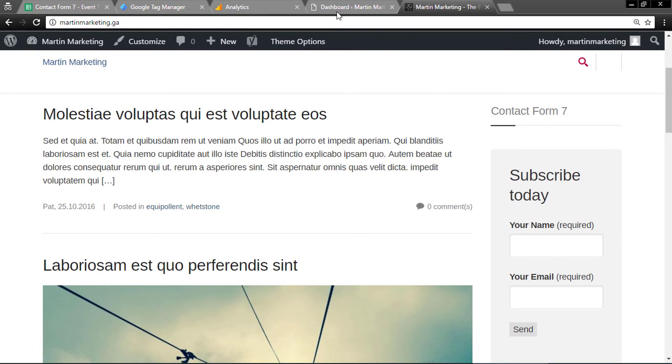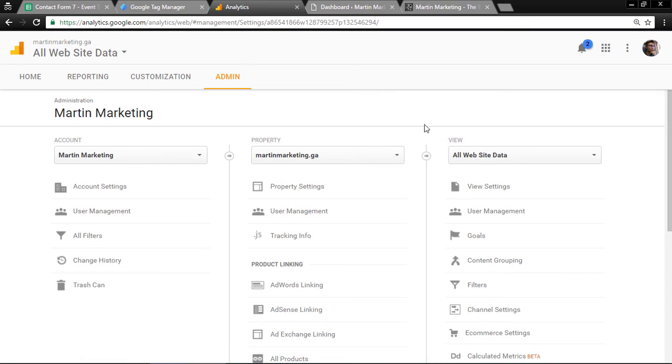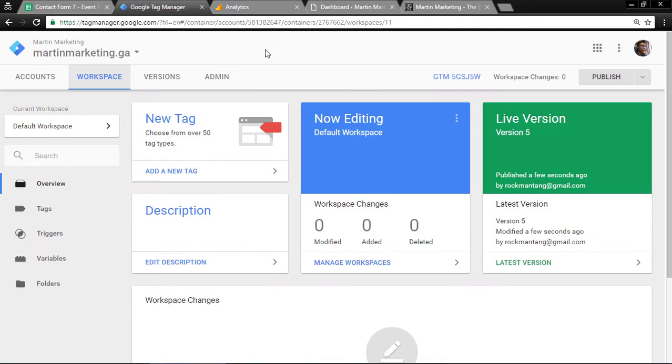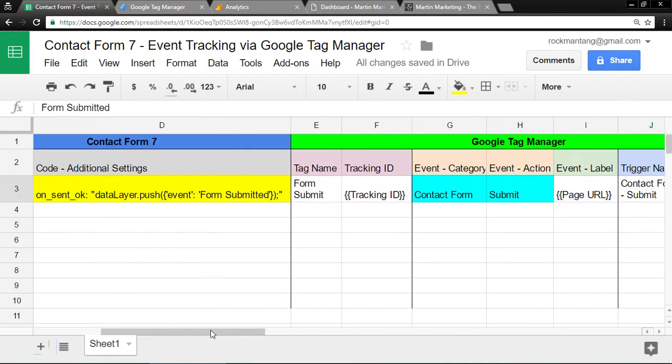First of all, you need to have access to WordPress, Google Analytics, and Google Tag Manager. To make our life easy, I already created this template to copy and paste everything.